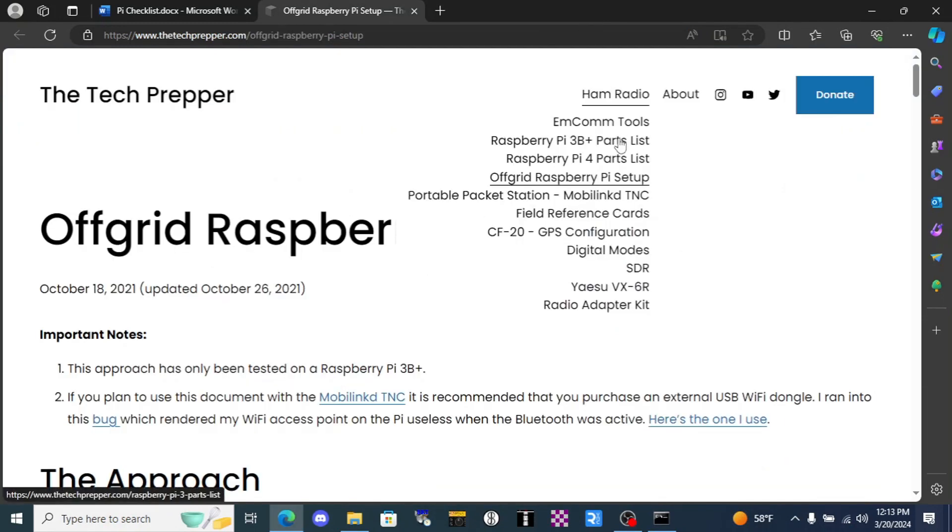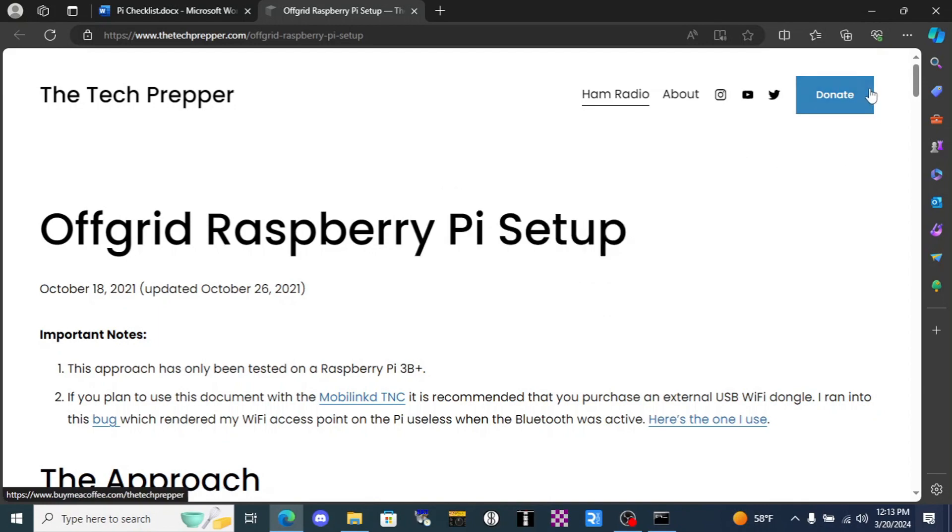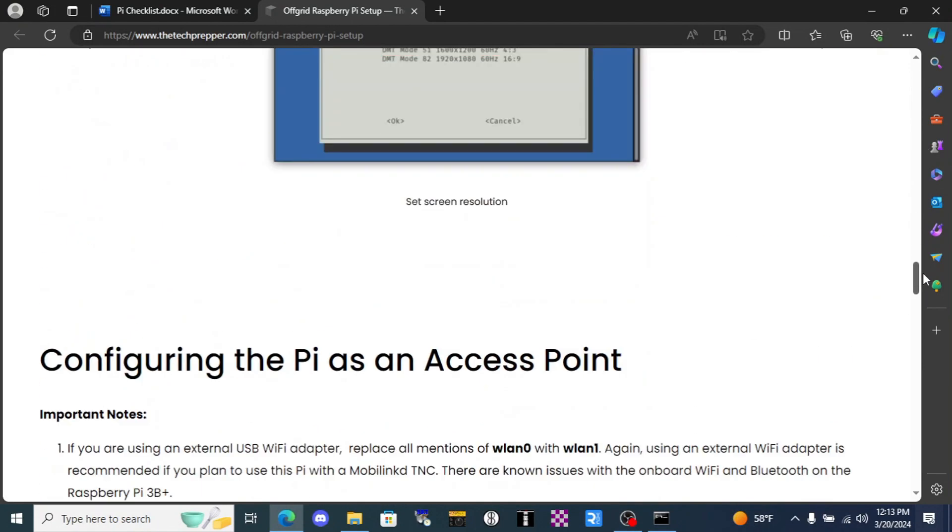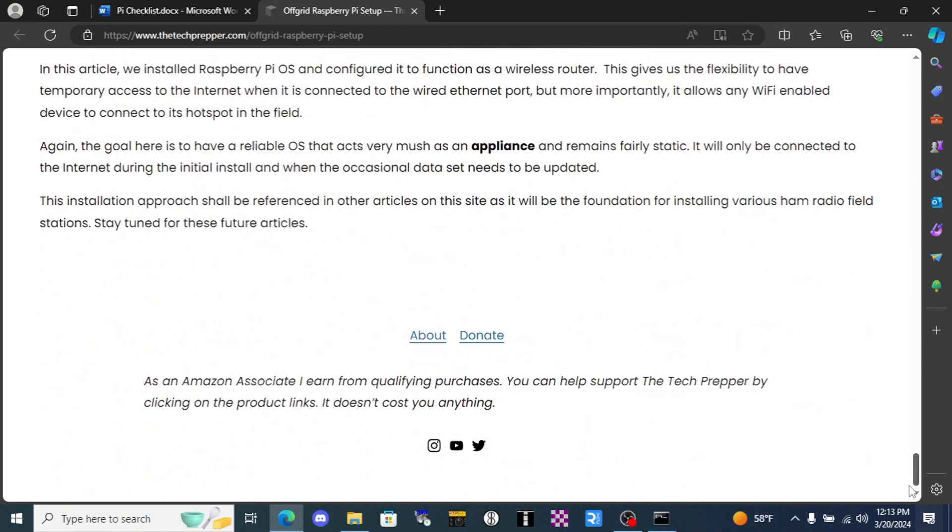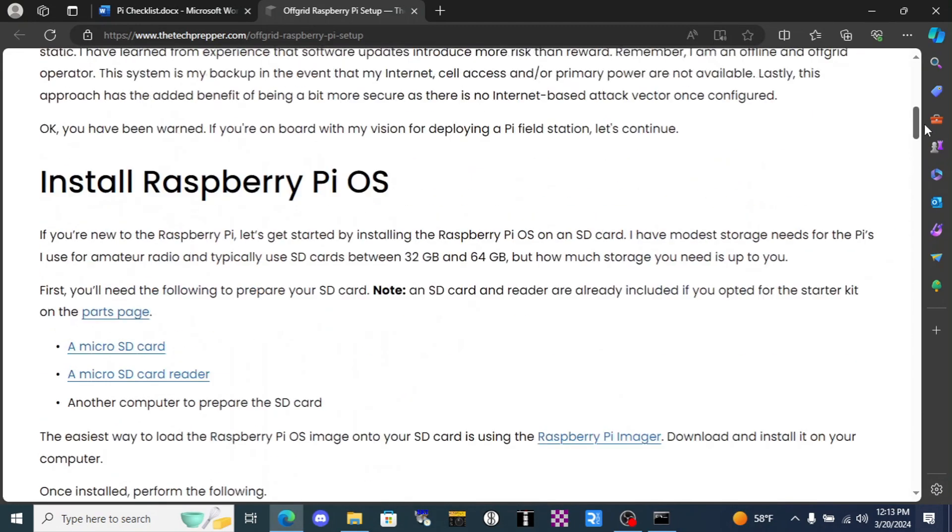But you can go to his parts list and maybe buy a couple things you need through those links, or scroll down to the bottom of his page to the donate button and throw a few dollars his way through his buy me a coffee site.